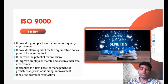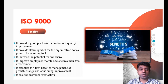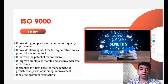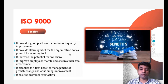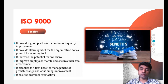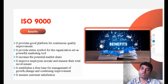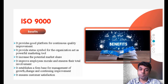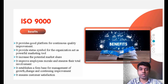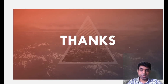Fourth, it improves employee morale and ensures total involvement — all people working in the organization must be engaged in quality improvement. Fifth, it establishes a firm base for the management of growth, change, and continuing improvement. Lastly, it ensures customer satisfaction — if customers know that the product they are buying is ISO certified, they will naturally have proper trust in it, increasing customer satisfaction. That's all about the ISO 9000 concept.